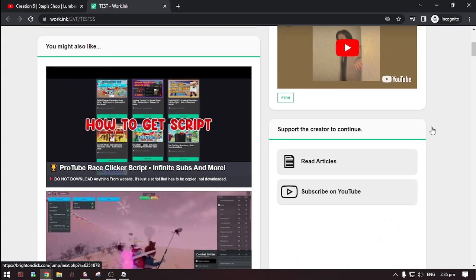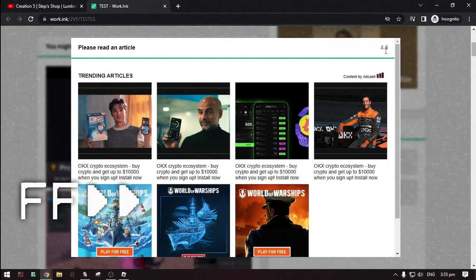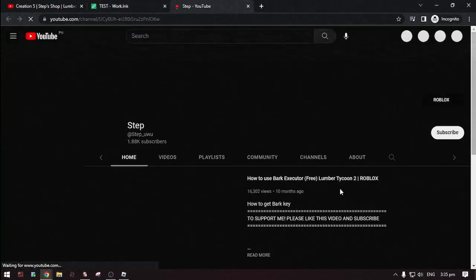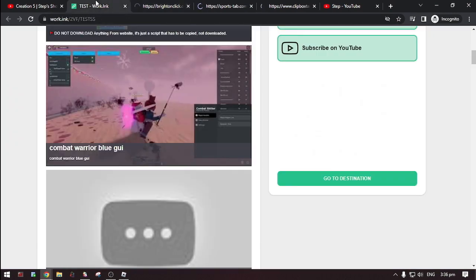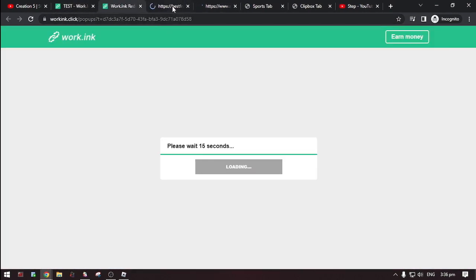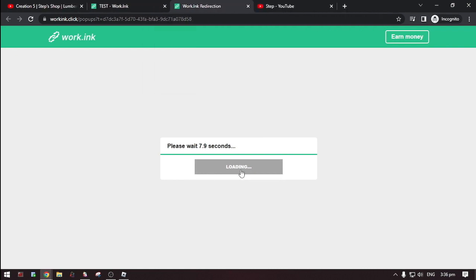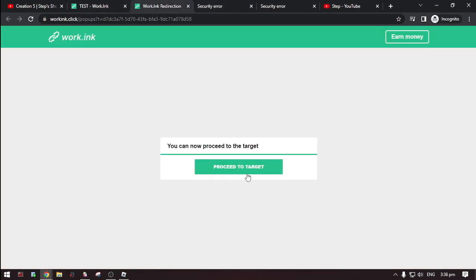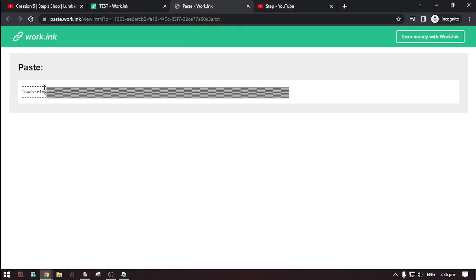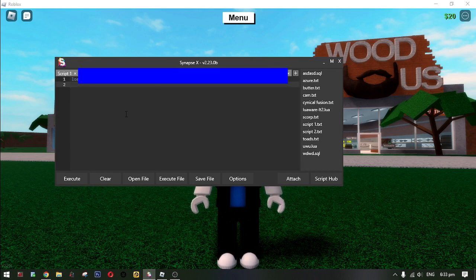Now scroll down and do the steps. Then click 'Go to Destination', then click 'Proceed to Target'. Here it is — the script. Copy the script and paste it into your executor, then hit Execute.